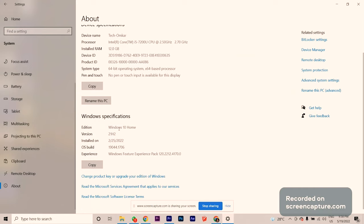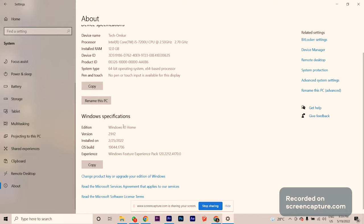When you go to About, you will get all the information. When you come to Windows Specifications, you will find the Edition — for example, Windows 10 Home. Sometimes it says Pro. If you have Windows 11, it will say Windows 11 Home or Pro, like that.